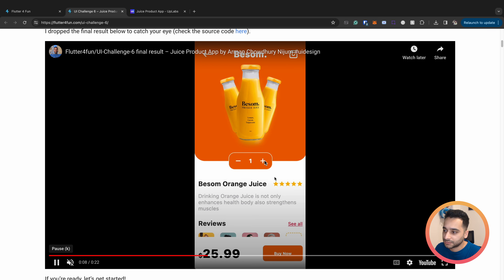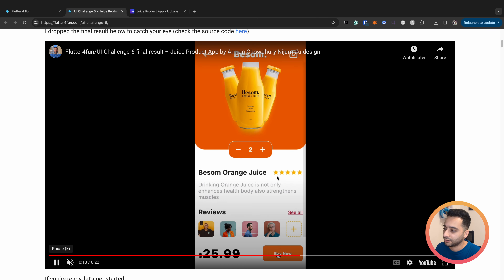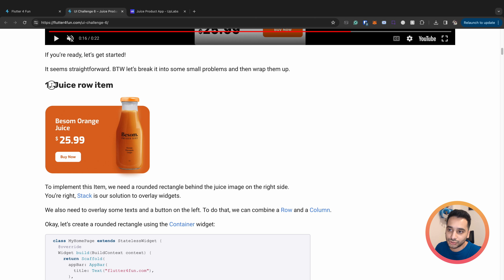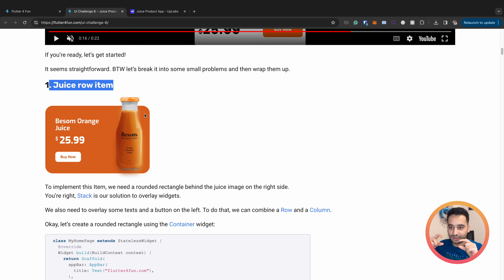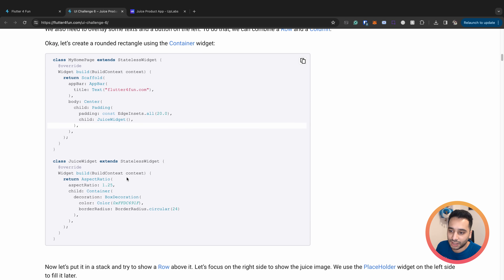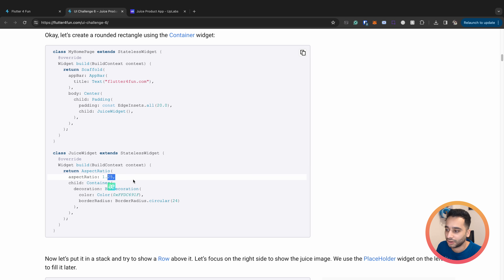Here is the result - we have the list, and when you click an item this page opens. The counter works and this is the result we are going to get. To implement the juice row item we need a container whose height is a little less than the row item height, and the image height is the maximum possible height, creating the effect that the orange is on top of the card.